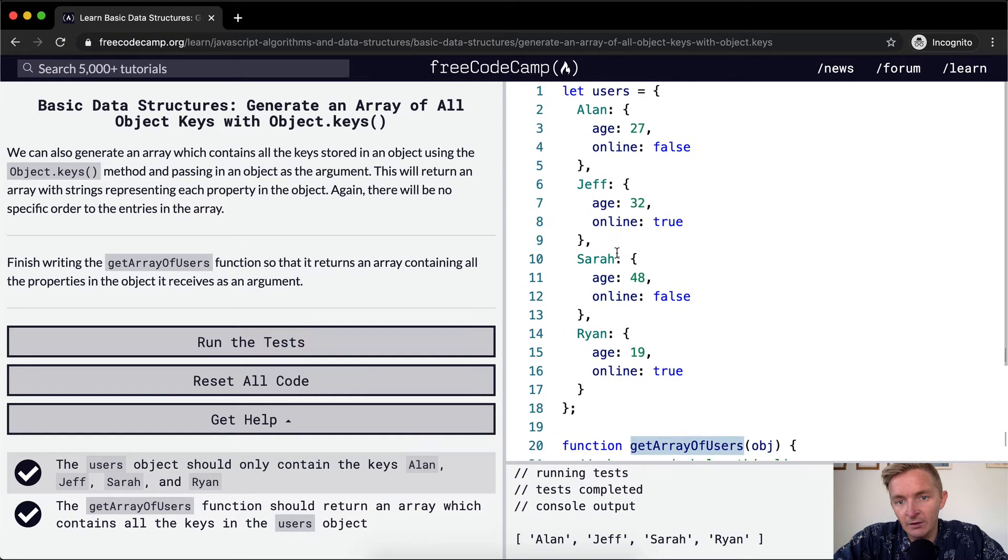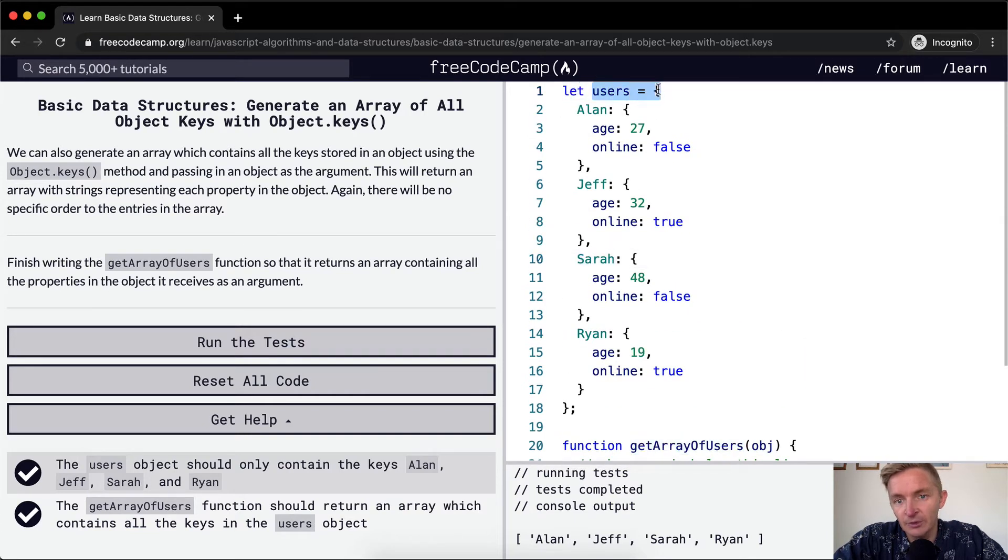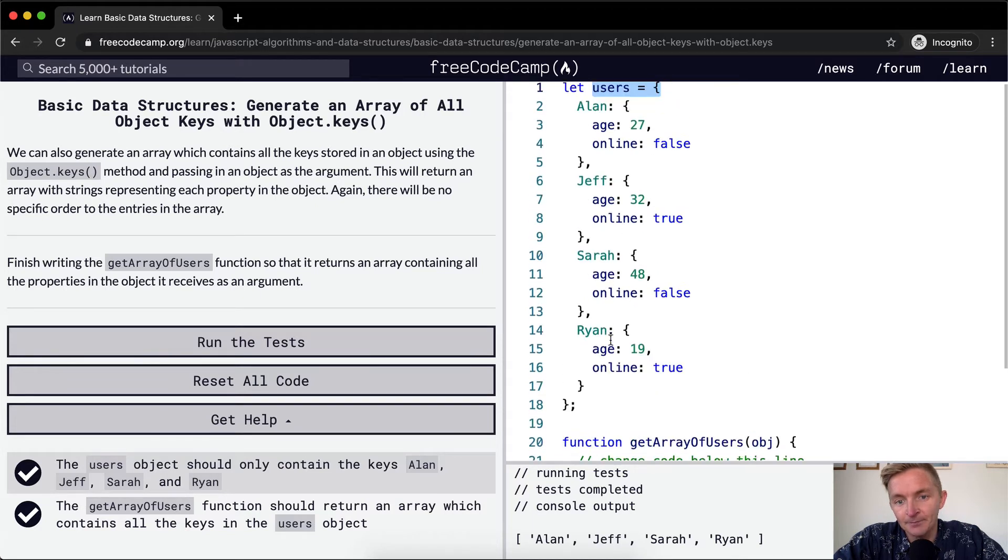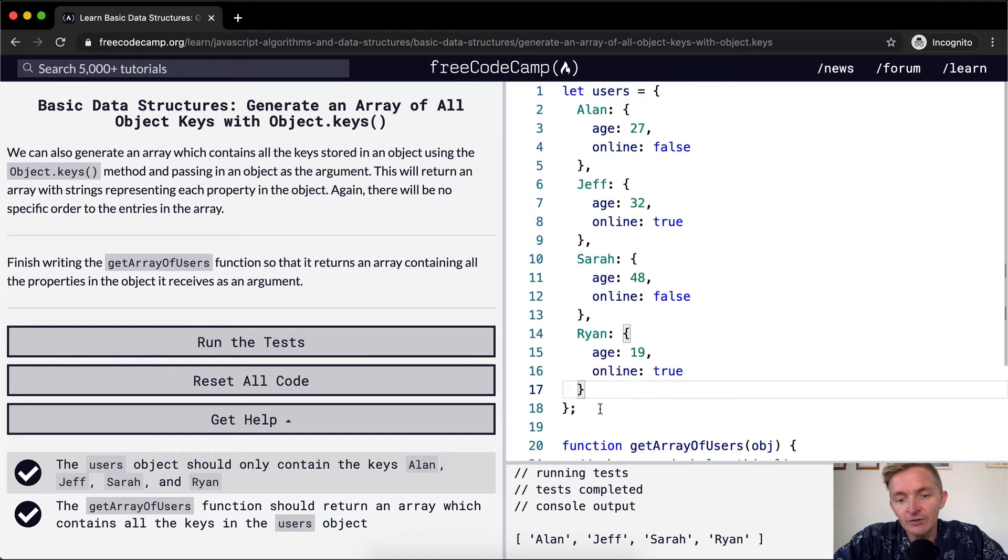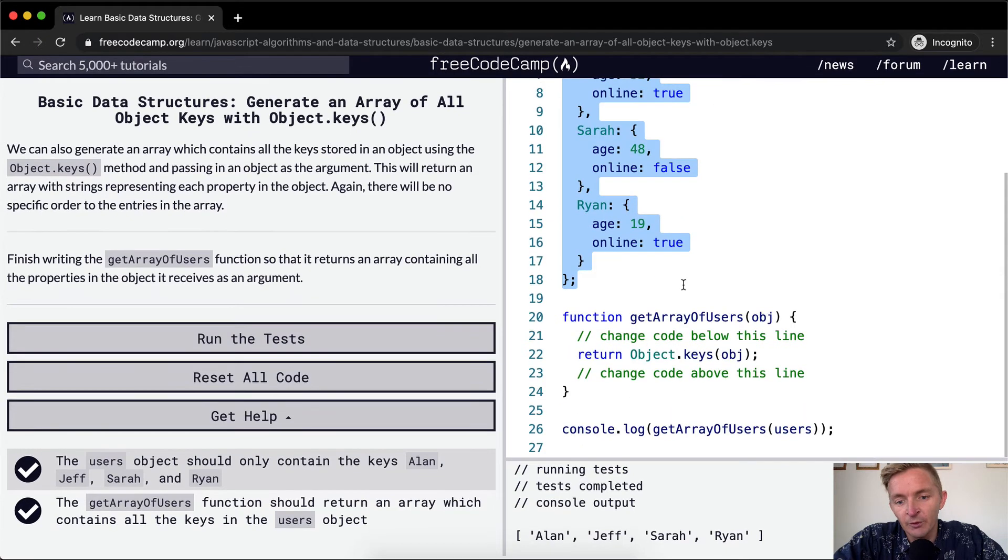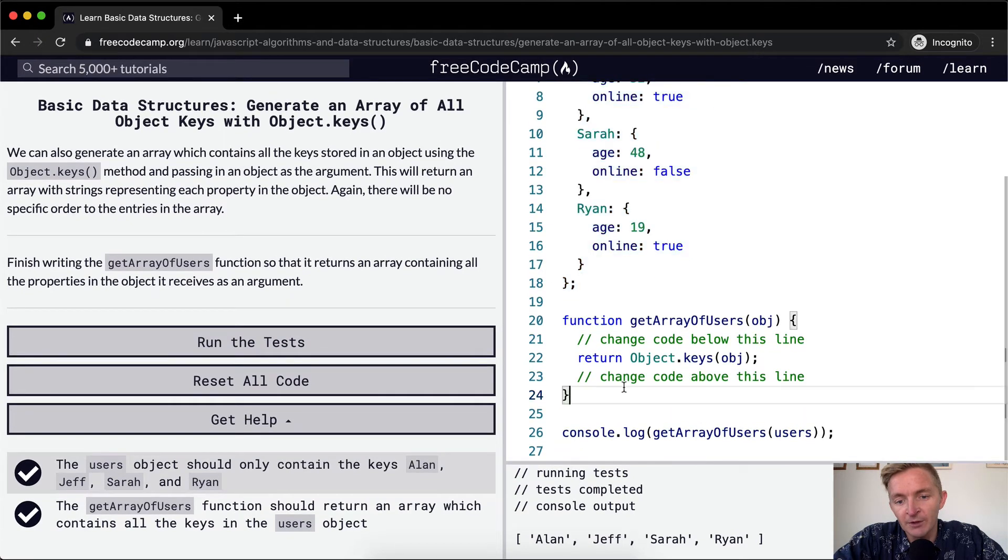Let's run through this program all the way through. First off, we have a variable called users, which is equal to an object with Alan, Jeff, Sarah, and Ryan in it. We store this in memory. And then the program moves on to the next one.